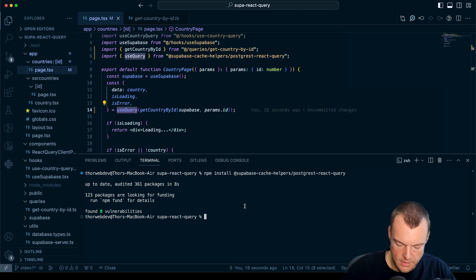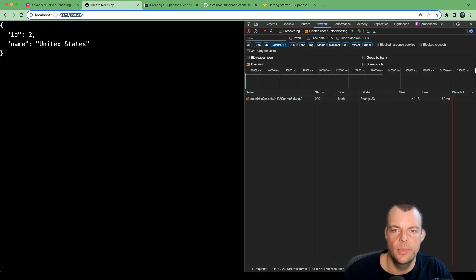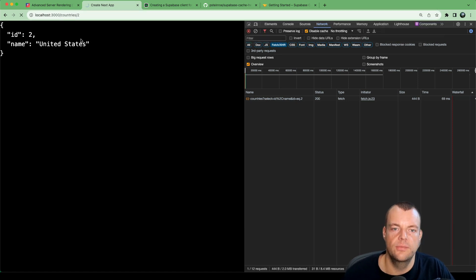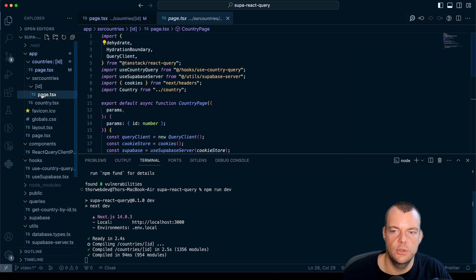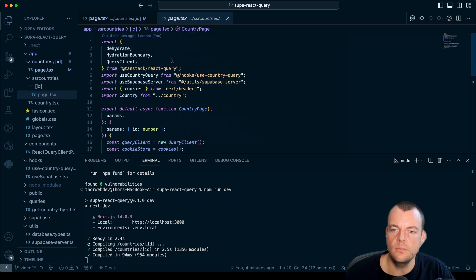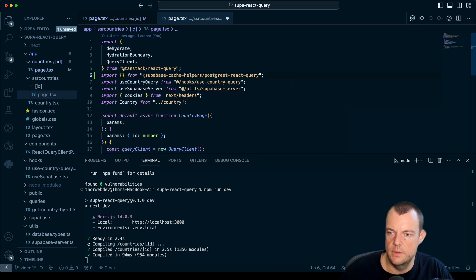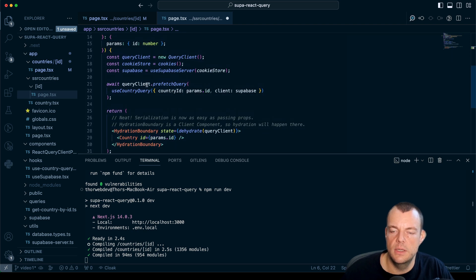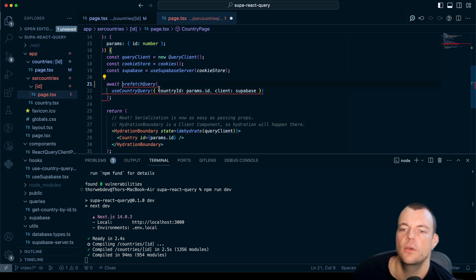We run npm run dev, go back to our countries page, and verify it's still working — yes, we get our countries. Now let's also switch this out in our server component. Here we're using prefetchQuery, so we can import prefetchQuery from the cache helpers instead.